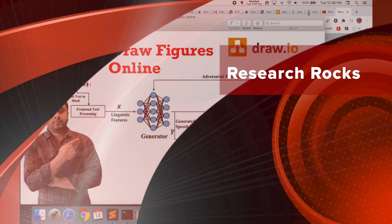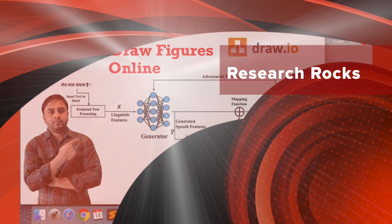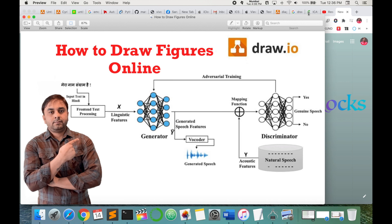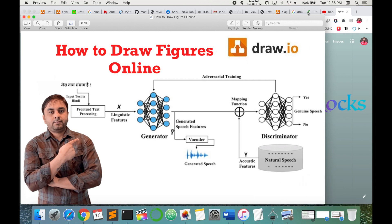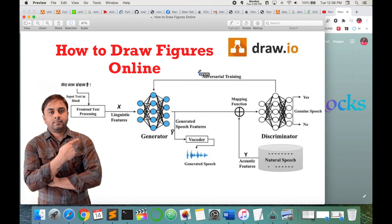Welcome to Research Rocks. In this video I'm giving you a demonstration of how to draw a flowchart figure or diagram using the online portal called draw.io. Using this portal you can draw very interesting flowchart diagrams — like this one I made with the help of draw.io.